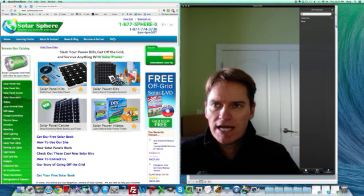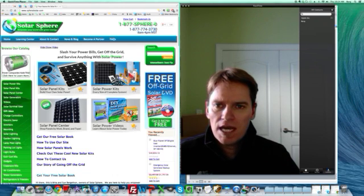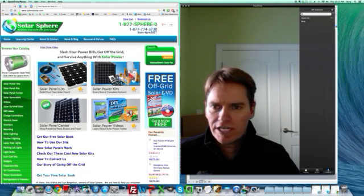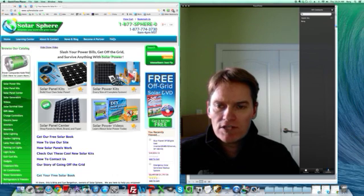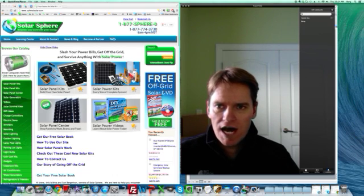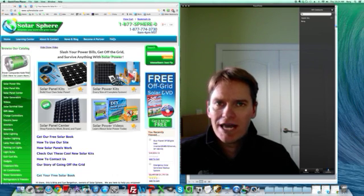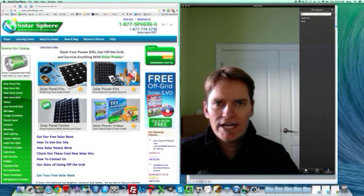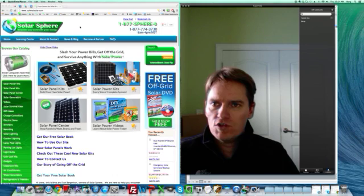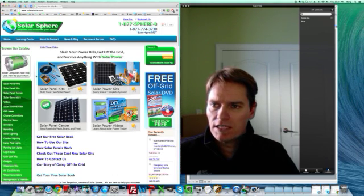My site is spheralsolar.com and we sell all kinds of solar panels and solar kits and everything. The solar panels have a wide range of costs. There are every wattage of solar panel imaginable. So if you go over to our website, again that's spheralsolar.com, click on the link in the description.